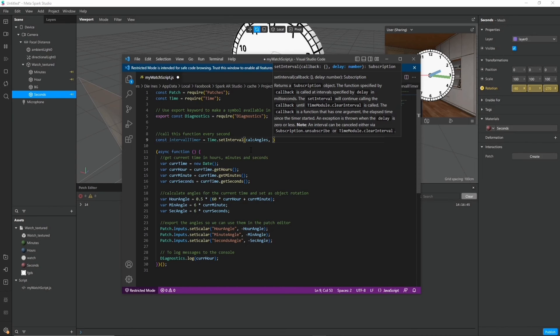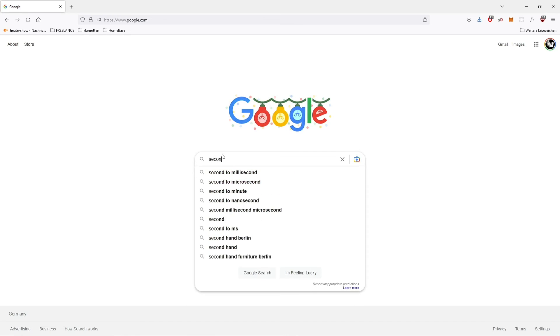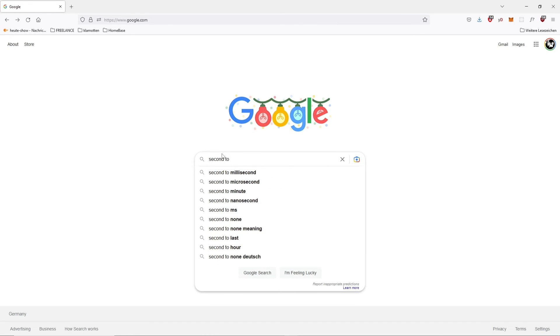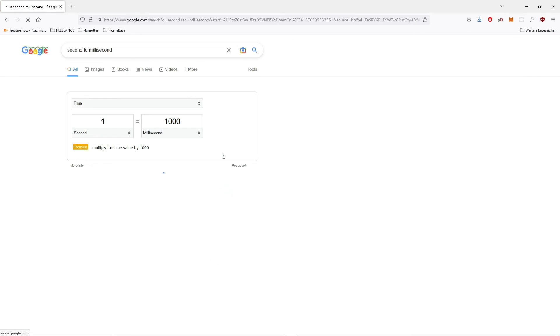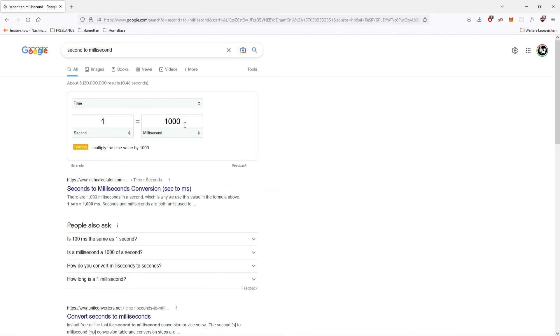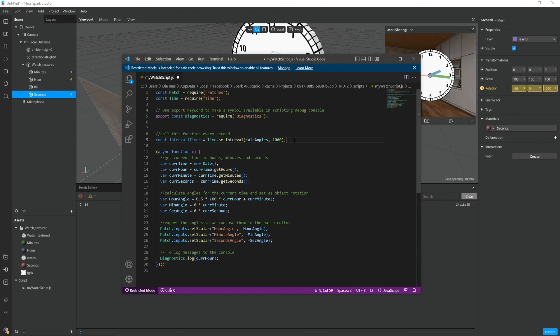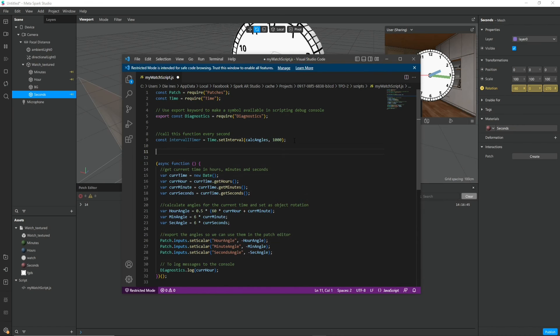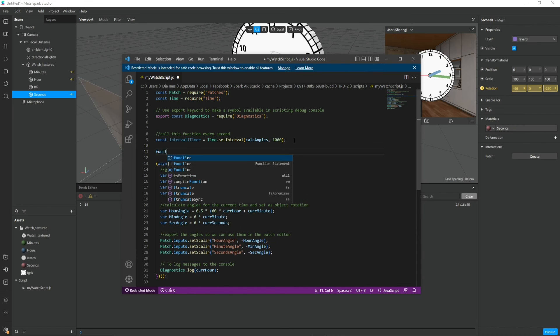And as a second argument it needs the amount of milliseconds that it needs to wait until it calls the function again. And of course I totally know how many milliseconds one second is. So I just typed here 1000 milliseconds.